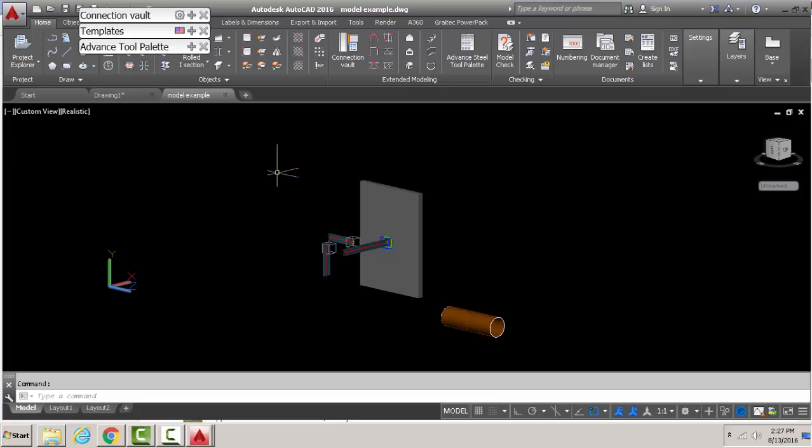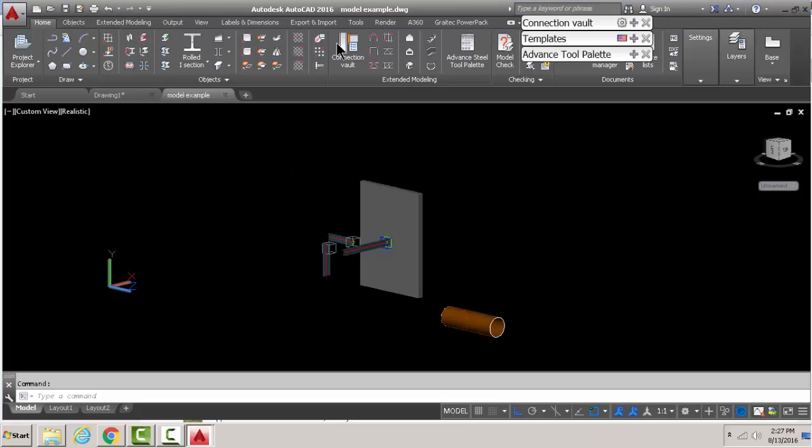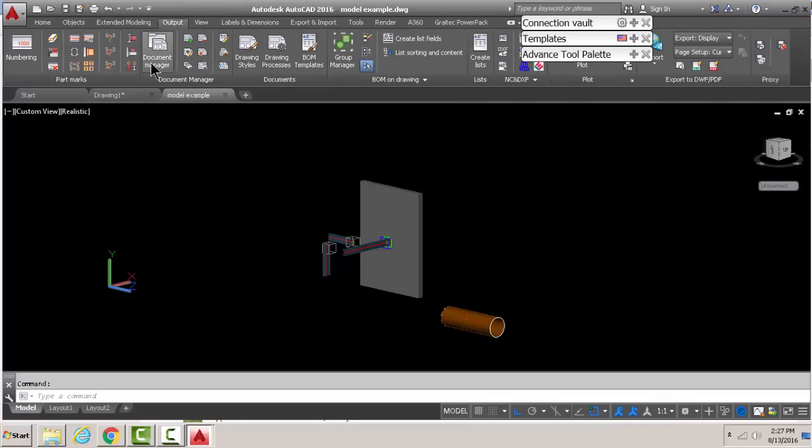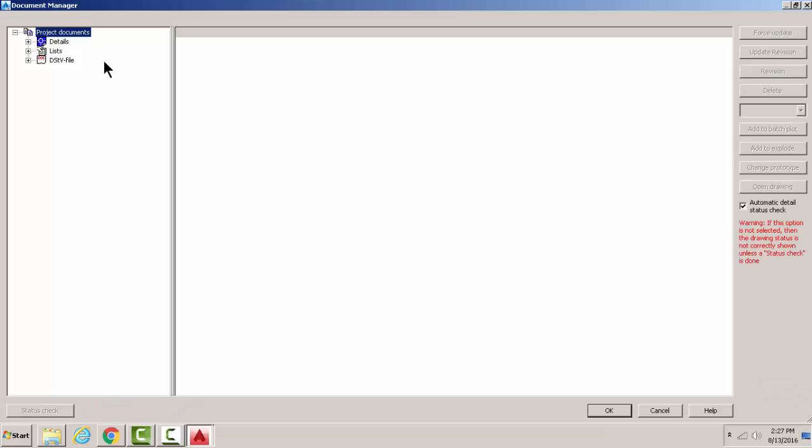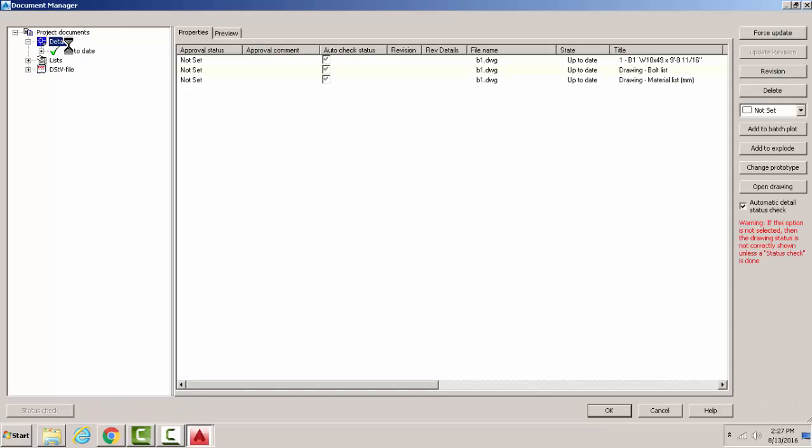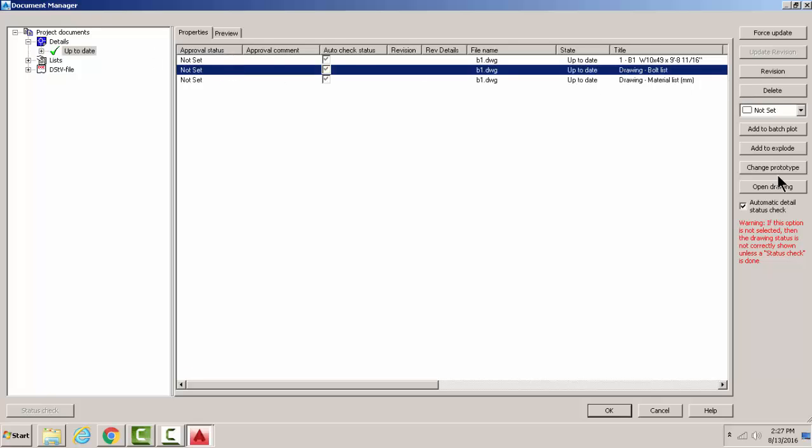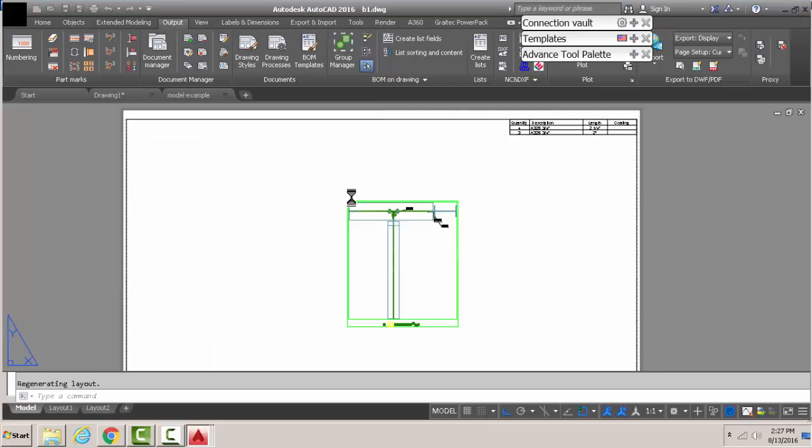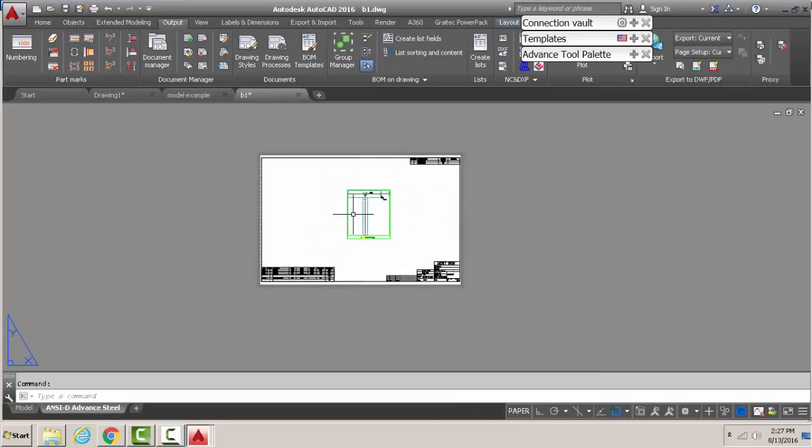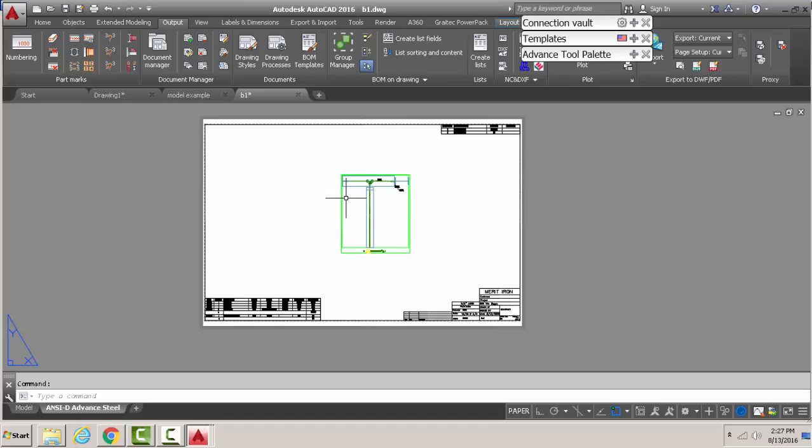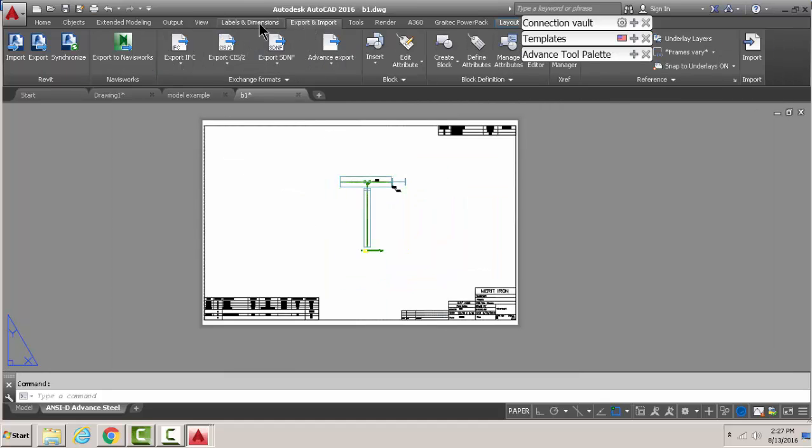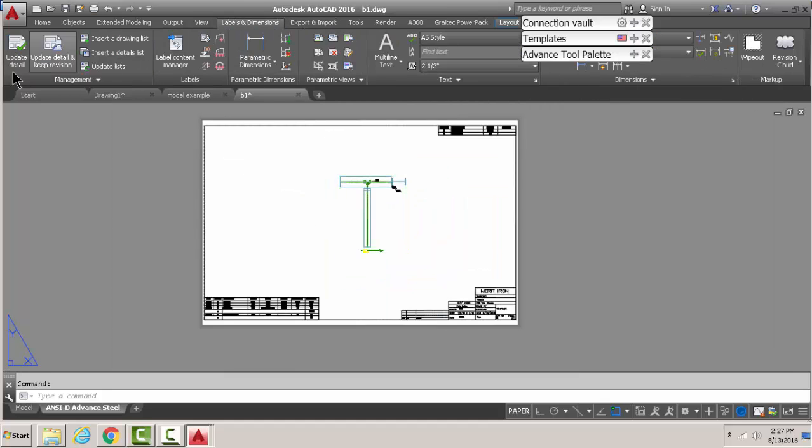Now we're going to open our model, and then from our model with that output, we're going to open our drawing. Now we want to add the list that we just created. That is the simple step from here.